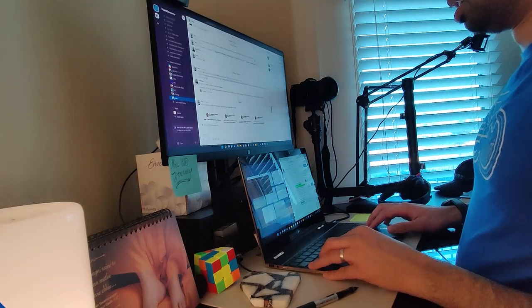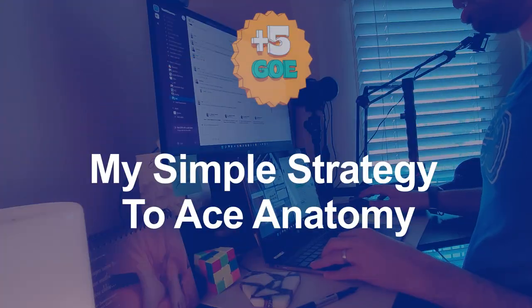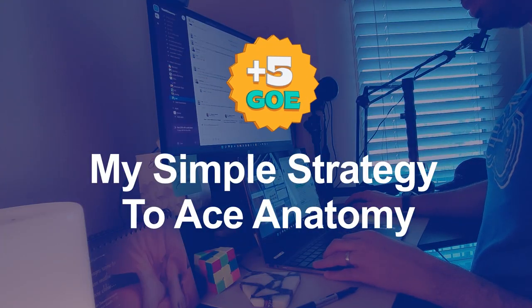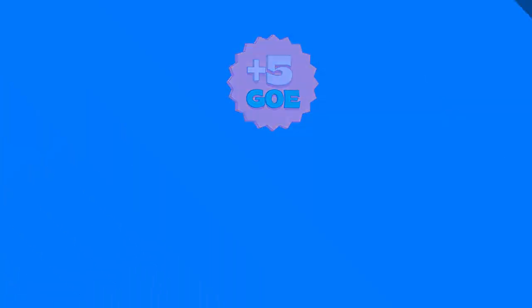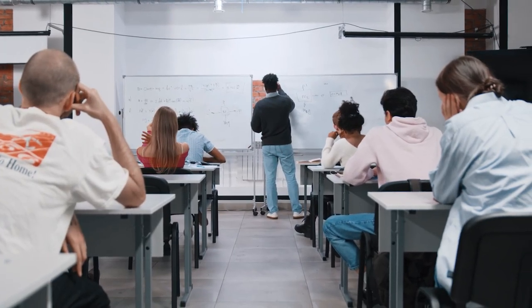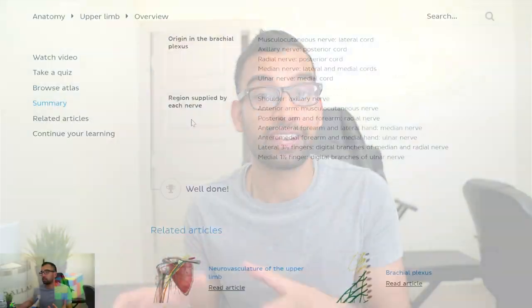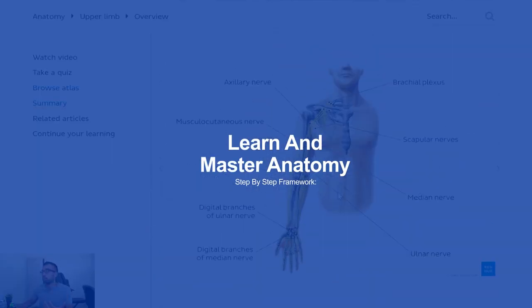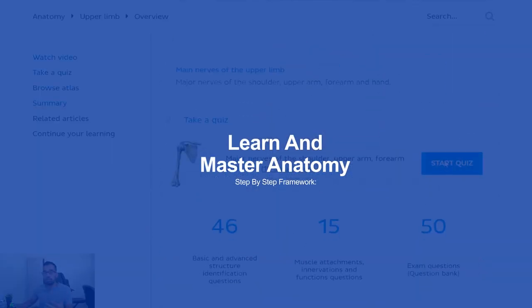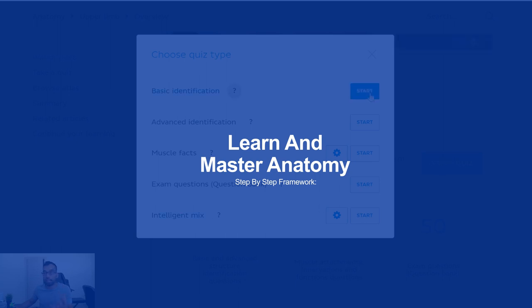Studying for anatomy can be a pain in the sacrum, but not if you know these simple yet effective tips that we're going to talk about today. These are exactly the strategies that I used to ace my anatomy exams and practicals so much that they actually invited me to come back to be an anatomy tutor. We're going to break those down step by step, and at the very end I'll go over my simple framework on how to learn anatomy even if it's not your strong suit, and then how to master it so you're crushing all of your exams.